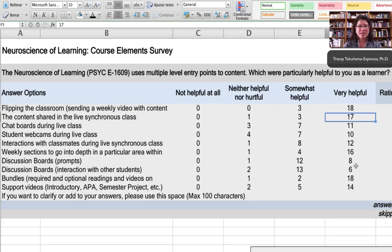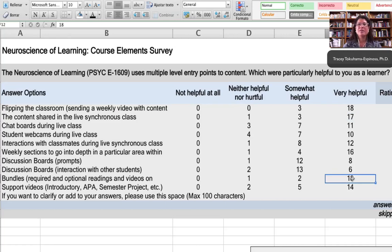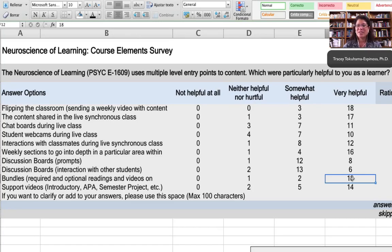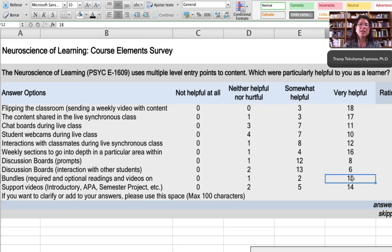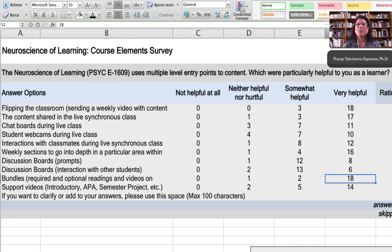They really enjoyed the extra support videos that we put online for them, explaining things like the APA format, going into more detail about why they were doing a semester project and what was expected of them. Having those things recorded and available within the classroom structure also gave them additional confidence that what they were doing was correct.